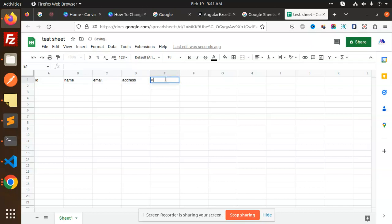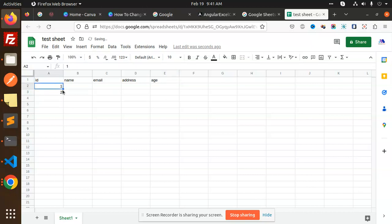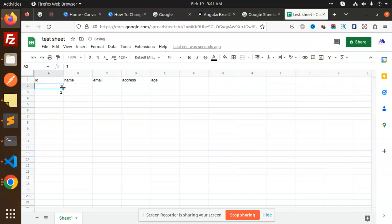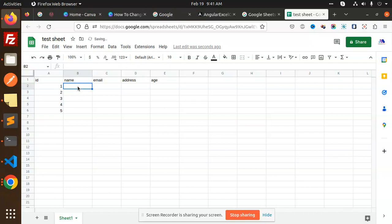Okay, so I'm going to create that one. I'll do one, two. You can directly drag this one, select this one and then drag so it will auto-increment. Name test one, just drag it.